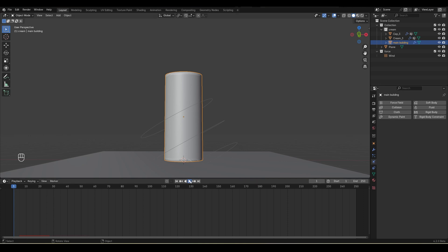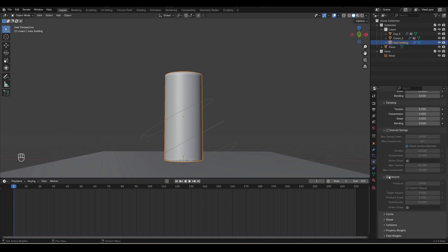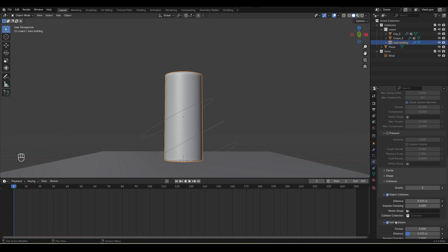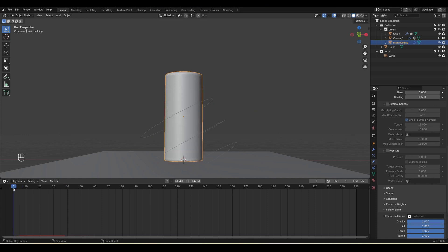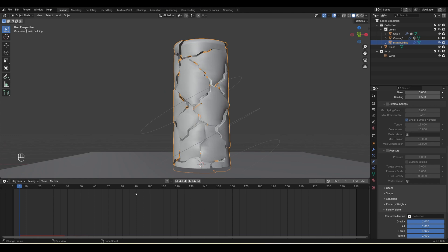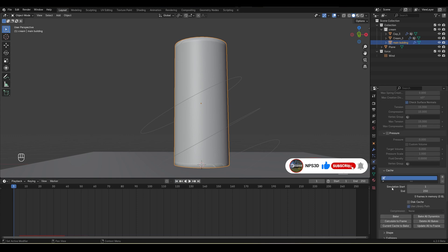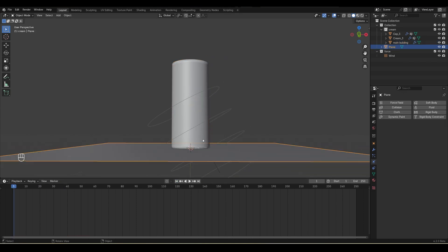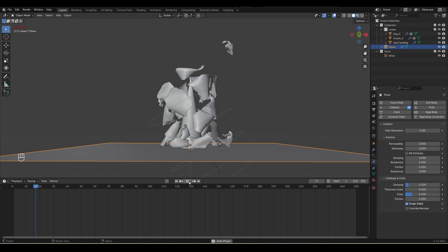Next I want to build the cloth — I want to make these chunks behave like cloth. I'll apply a Cloth modifier, go into the preset, and choose Cotton. In quality steps I'll choose 8. Down in the Collision option I'll enable self-collision. Let's play, and you can see the cloth starts behaving on frame 1 but our explode happens on frame 5. To make the cloth start on the same frame, I'll go to Cache and set simulation start to 5. Now if I play you can see how it will behave. Next I'll select the ground and make it a collision object so the cloth will also interact with the ground.